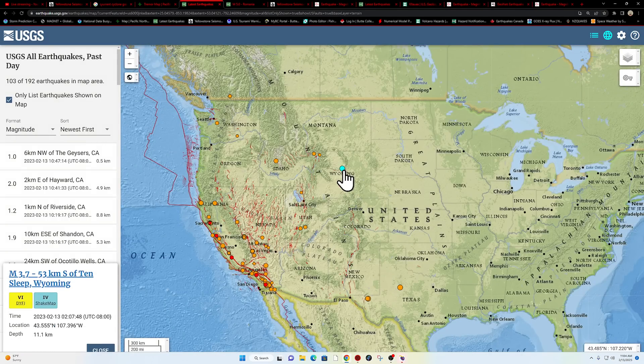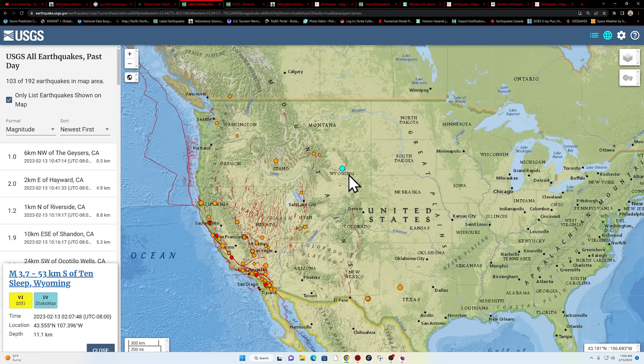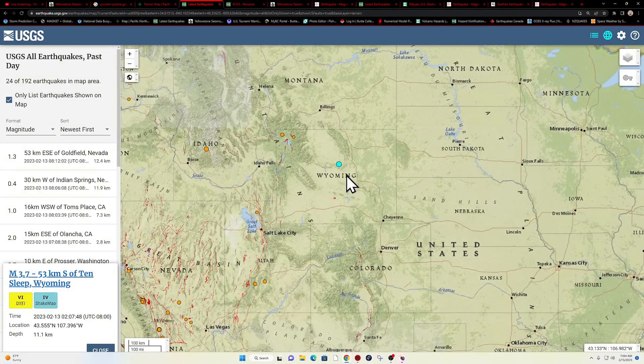Wyoming looks like they had another earthquake out there in the, what is that, Ten Sleep, Wyoming. I have never heard of that location there, 3.7 earthquake.